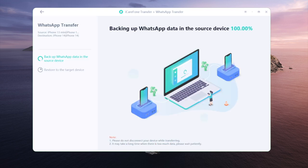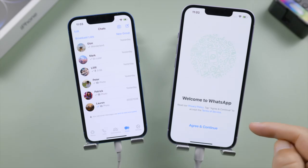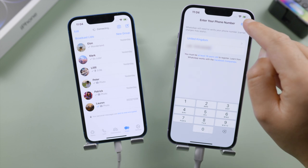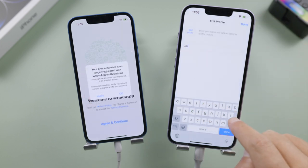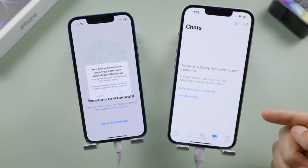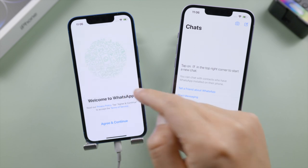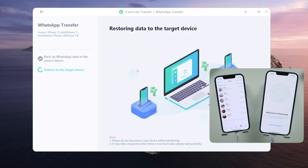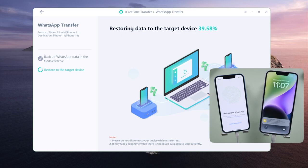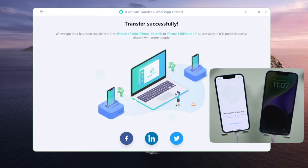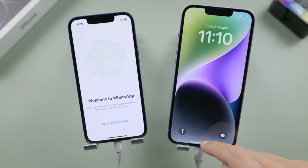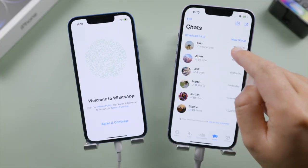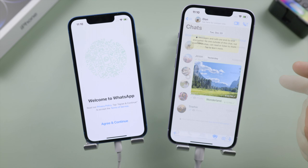Now let's log into WhatsApp on the new phone. There's no data yet — let's go back to iCareFone and click 'Login' to complete the last step. Well done! Let's go ahead and check it out — everything has been transferred perfectly.